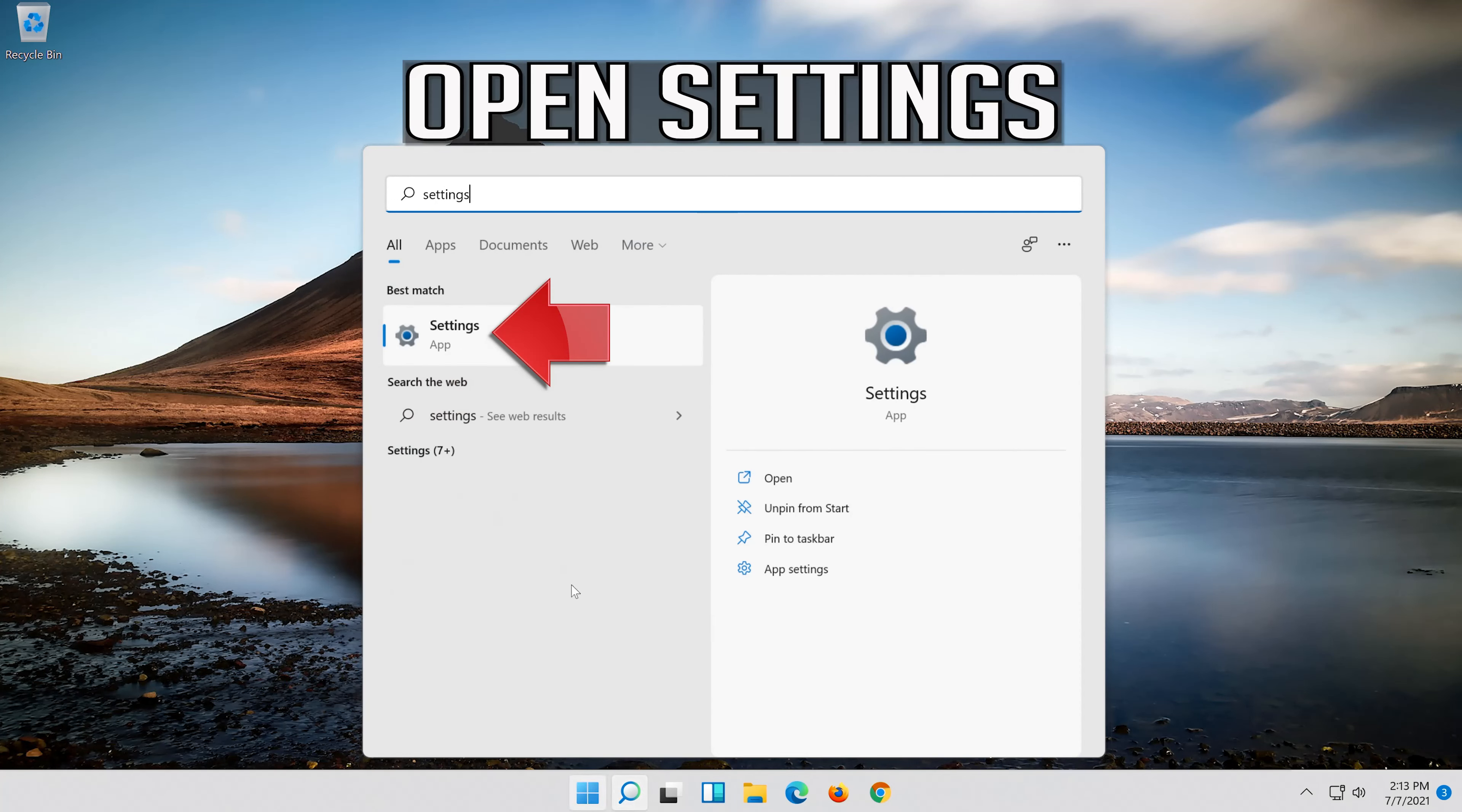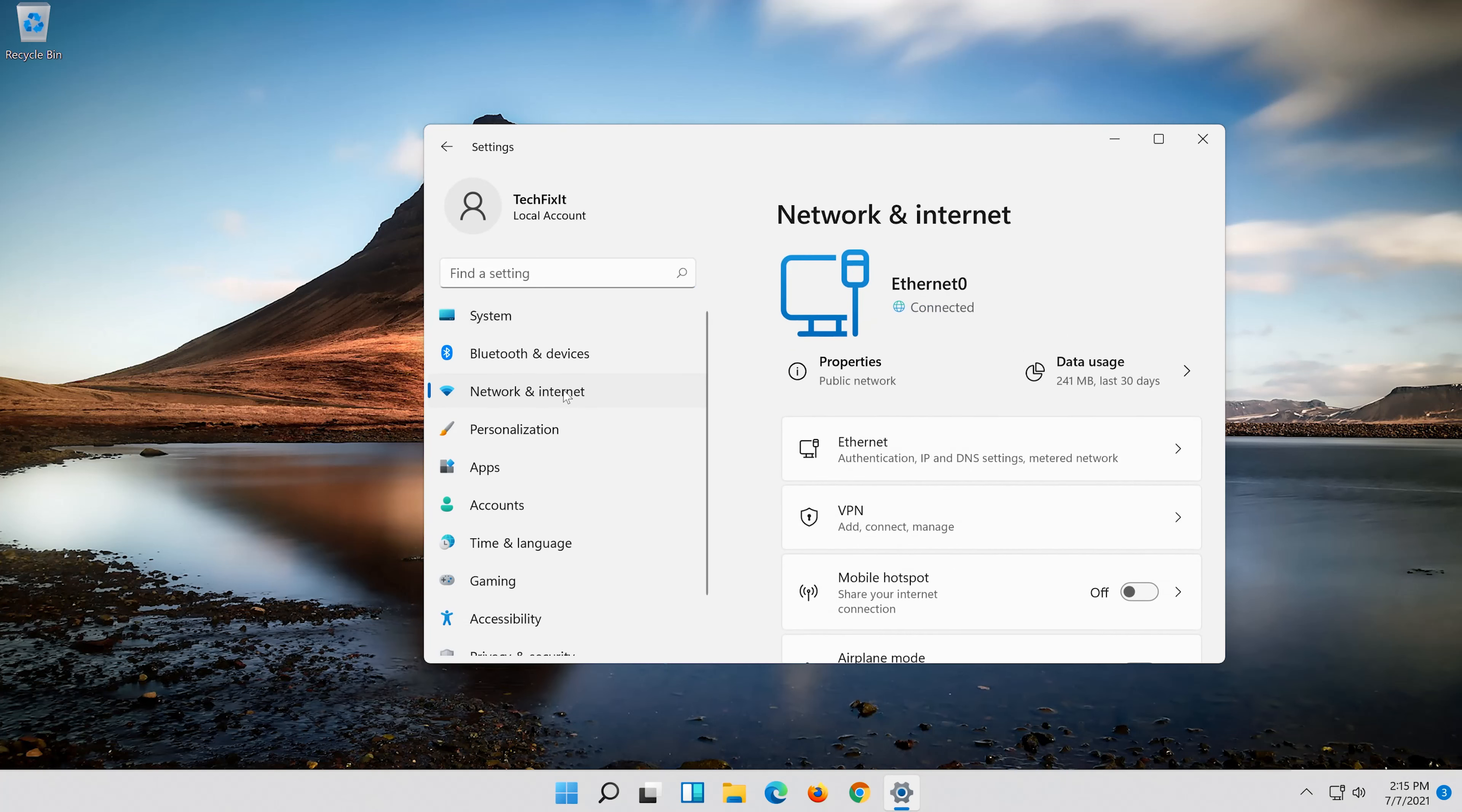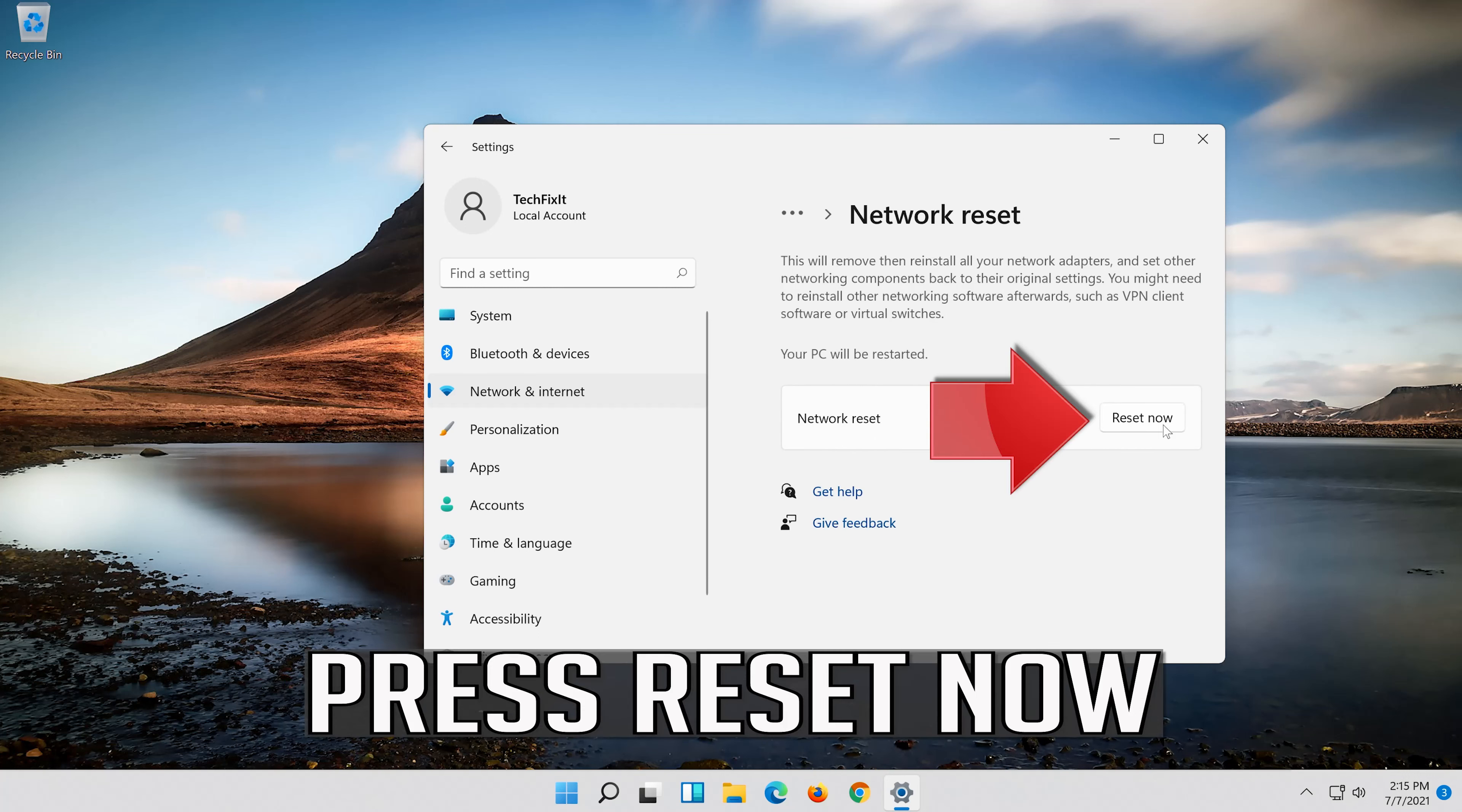Open settings. Open network and internet. Click on network reset. Press reset now.